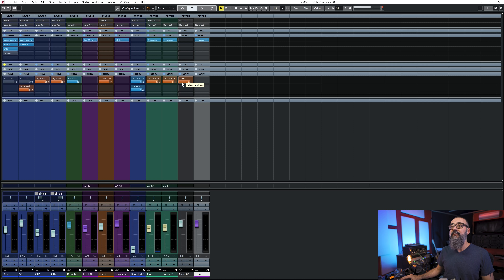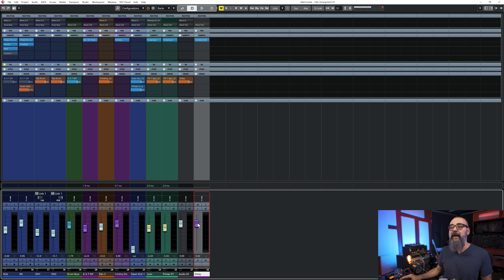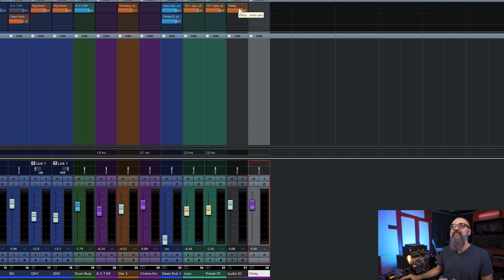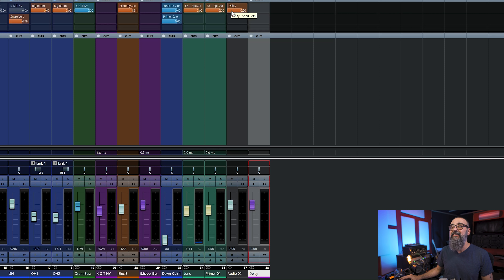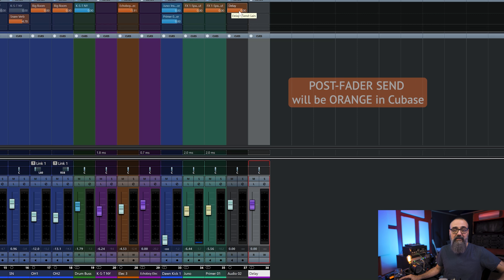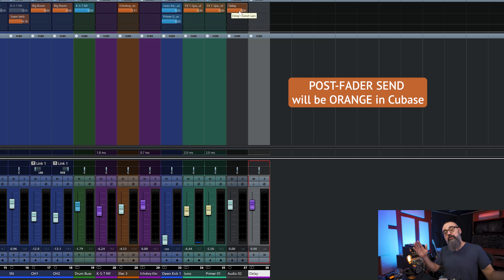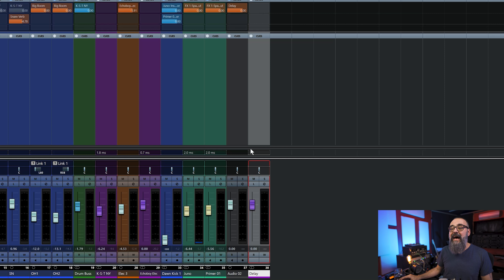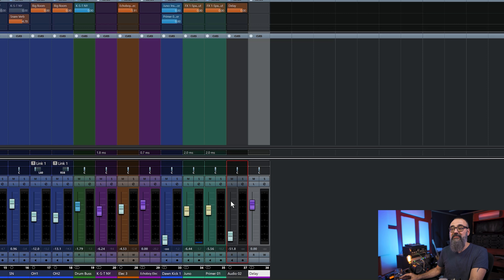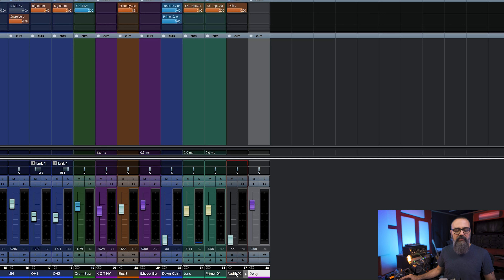So the basic idea is I'm sending a signal to this channel in parallel. I have two choices: I can send that signal post-fader, which is the default. By default, when you create an effects channel track and assign a send level from an audio channel, the send is going to be a post-fader send. That means the signal you send to that effects channel comes after the fader — so if you bring down the fader, you bring down the amount of signal sent to the effects channel.